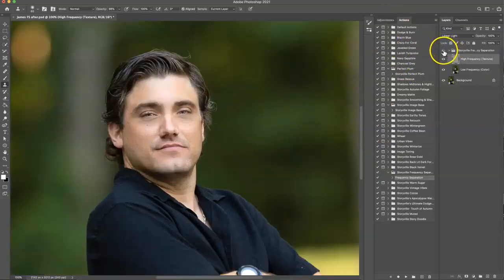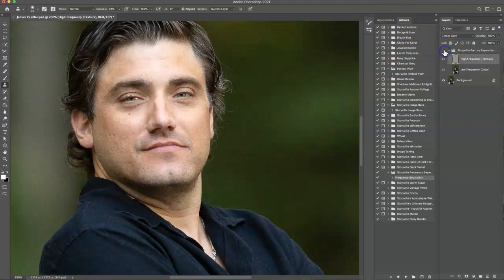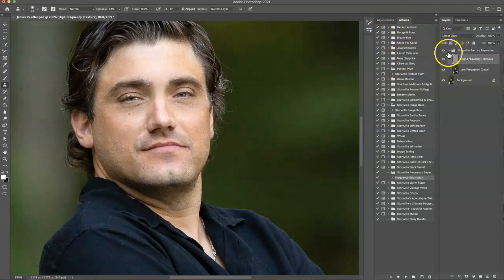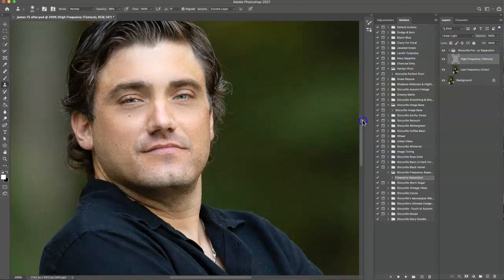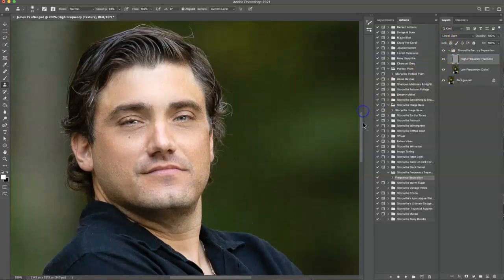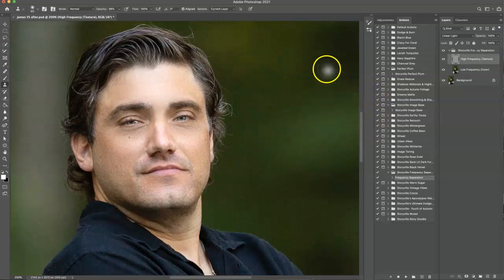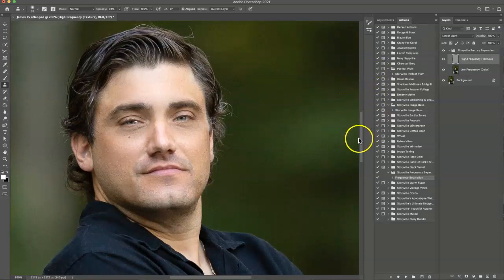So here we go. This is the before and this is the after the frequency separation action. So thanks for following along, guys. You can find this action on my website at www.storyphilipphotography.com. Have a great day. Bye.